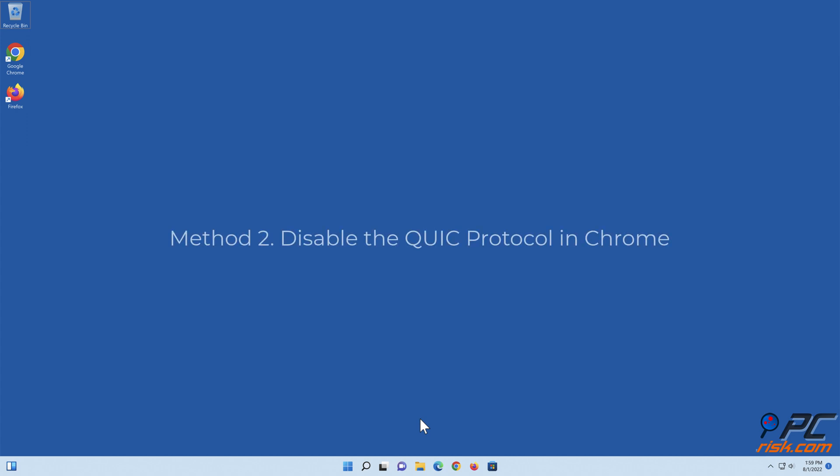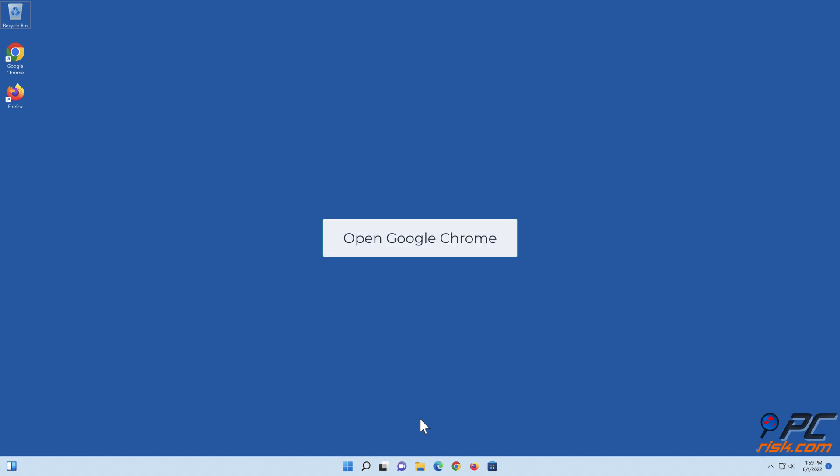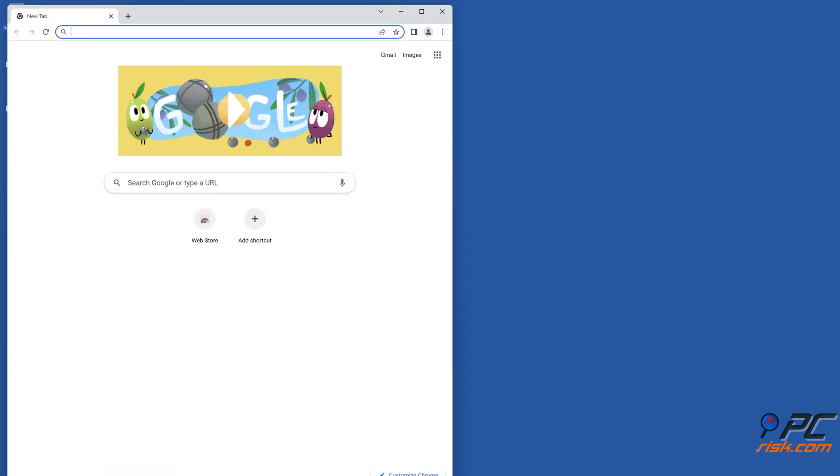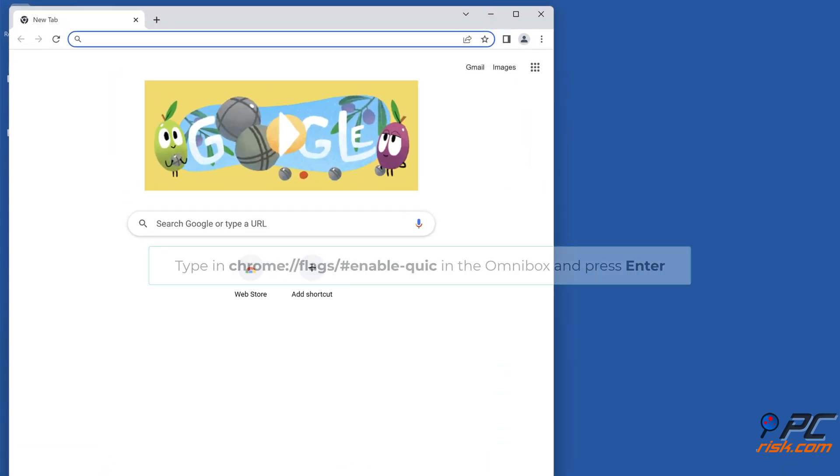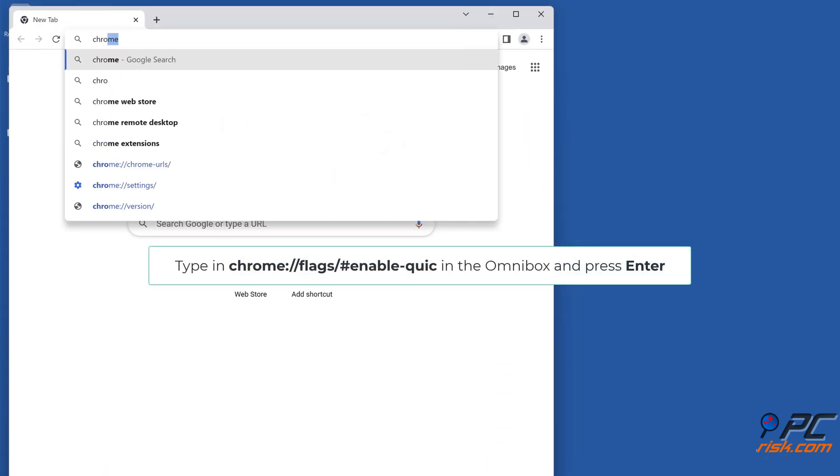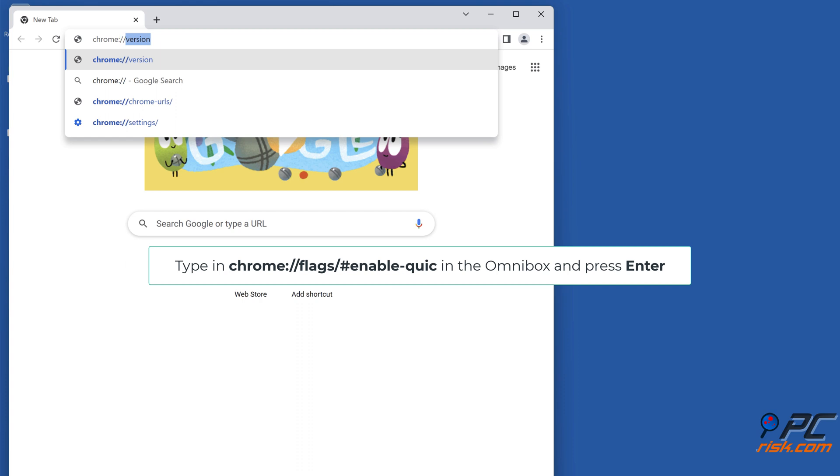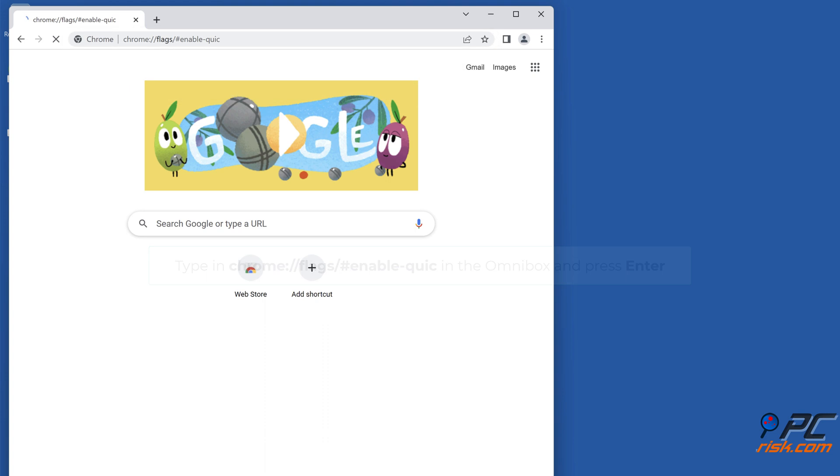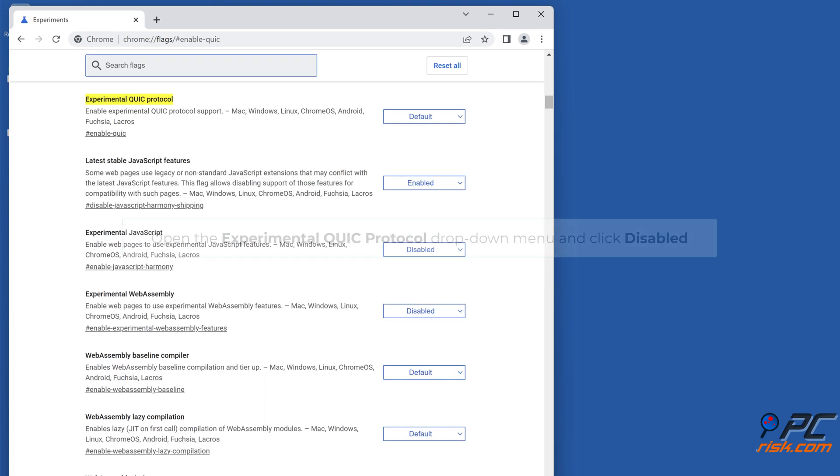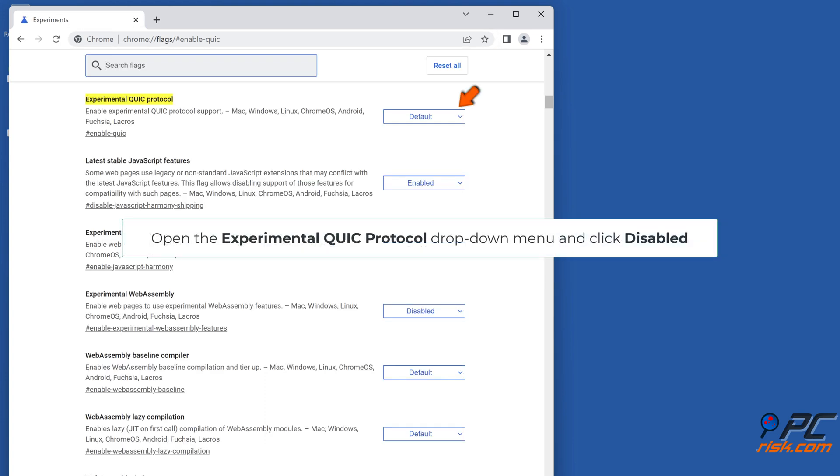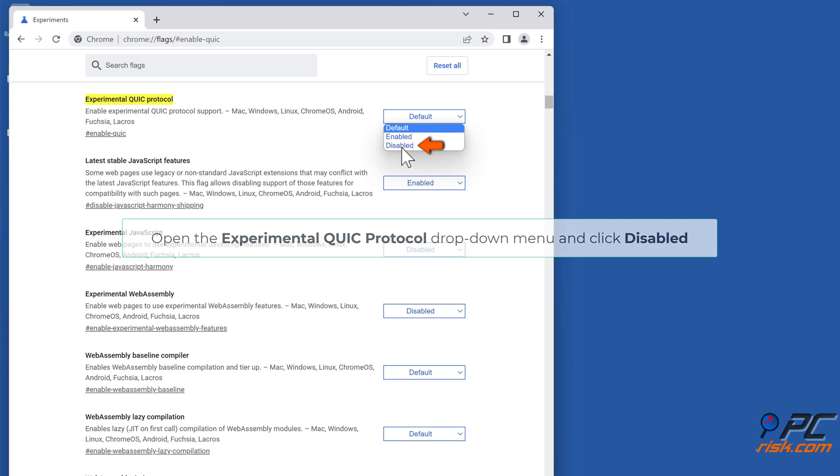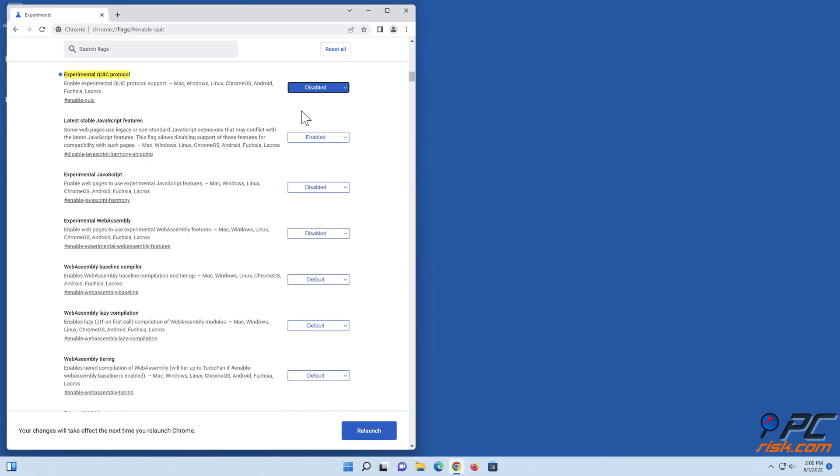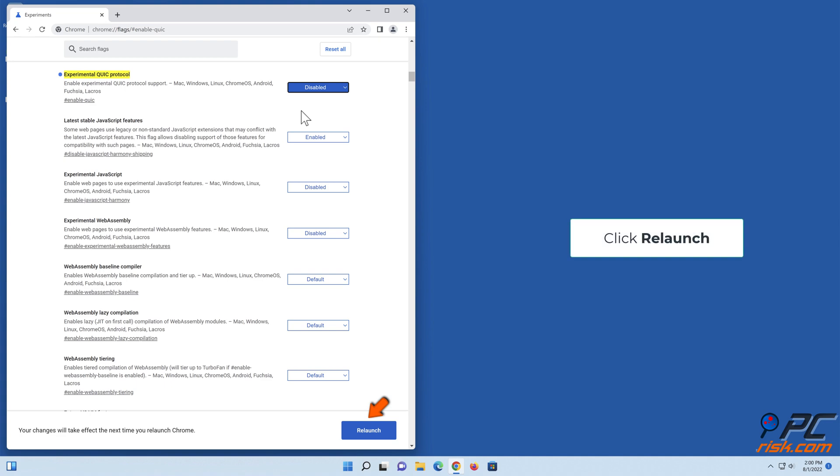Method 2: Disable the Quick Protocol in Chrome. Open Google Chrome. Type in chrome://flags/#enable-quick in the Omnibox and press Enter. Open the Experimental Quick Protocol drop-down menu and click Disabled. Click Relaunch.